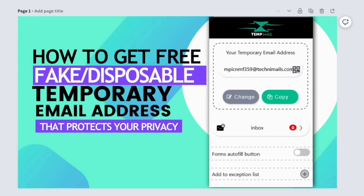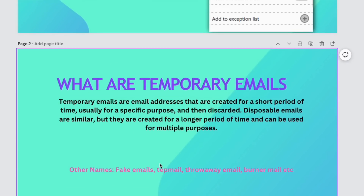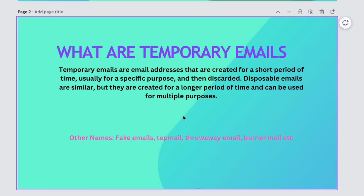So what are disposable or temporary email addresses? These are email addresses that you create for a very short period, maybe for specific purposes, and after a while they can be discarded. Disposable emails and temporary emails are similar, but the difference is that disposable emails can be used for longer and for recurring uses.